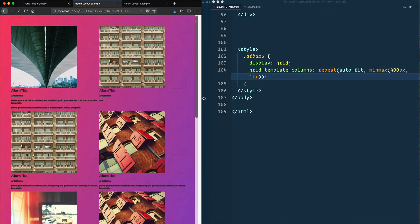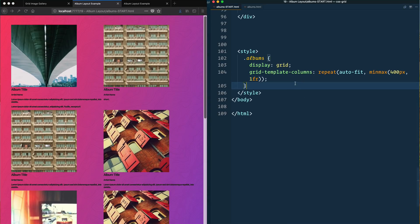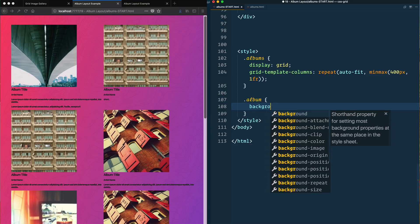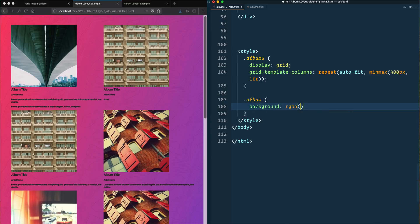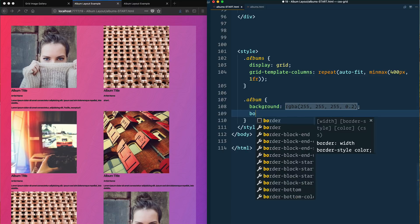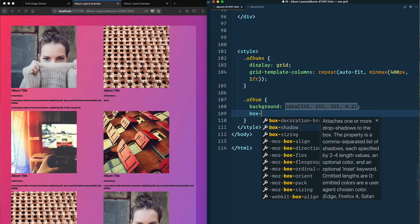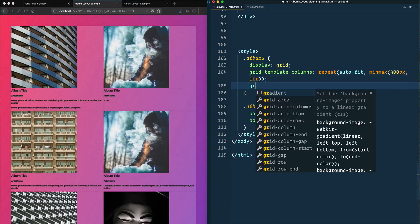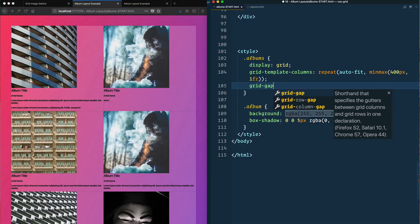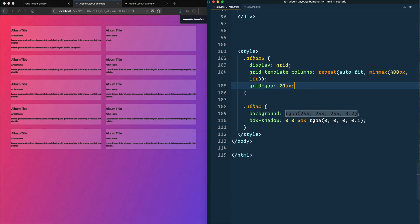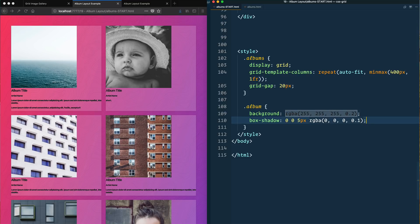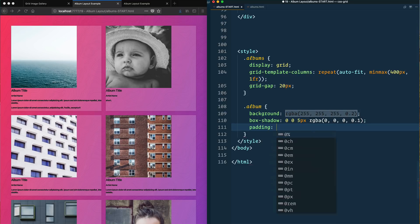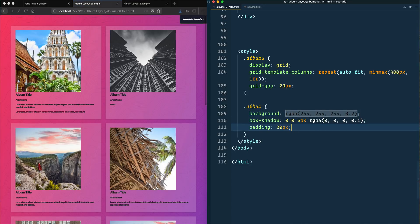That's looking pretty good, that's the basis of our grid. Now let's go down to the album and style that a little bit. I'm gonna put an rgba on it, some box shadow, looking good. Let's go back up to our grid here and say grid gap, I don't know, 20px.